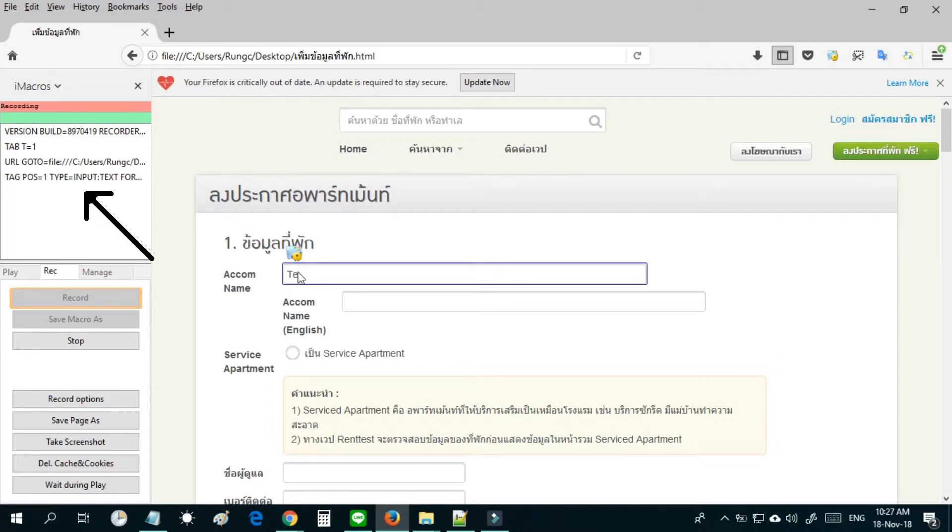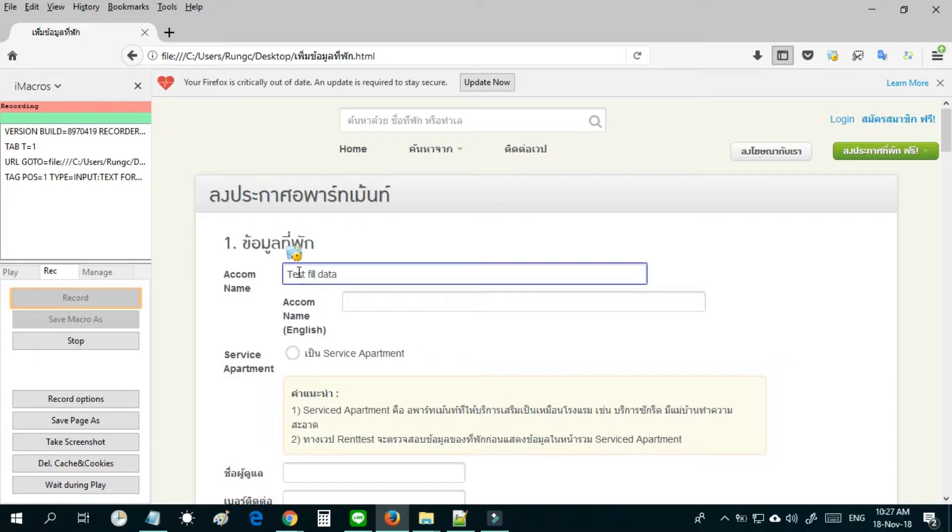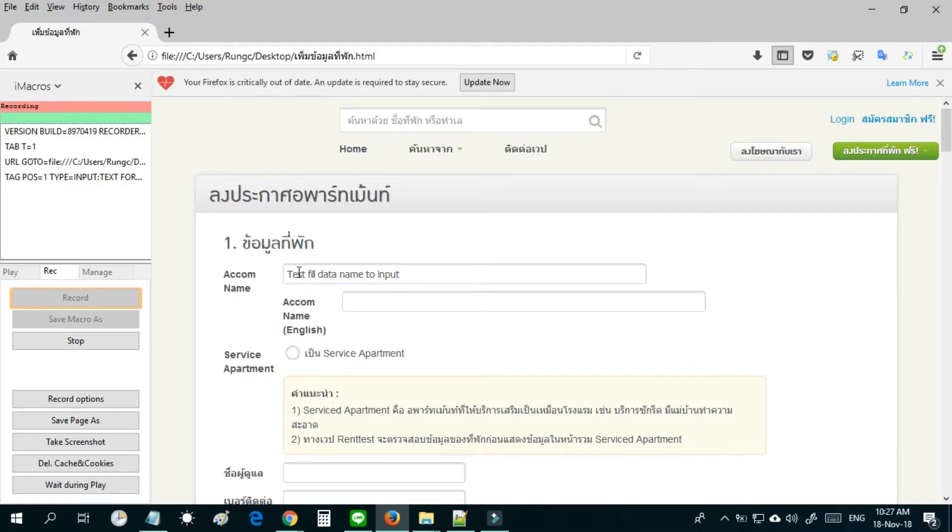Now iMacro is recording your activities on the website. In the video we will test filling the form and you can see iMacro creates code after you finish filling the form.